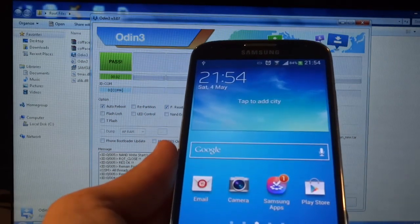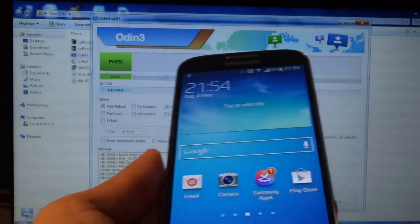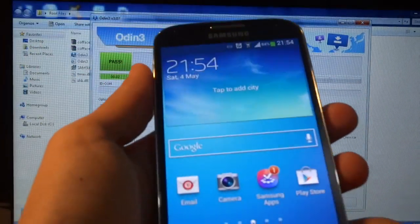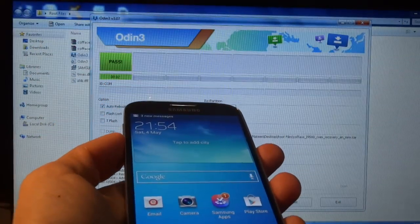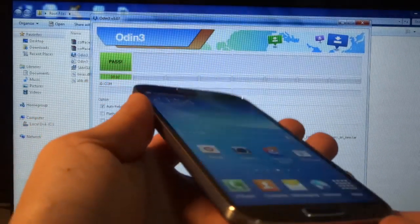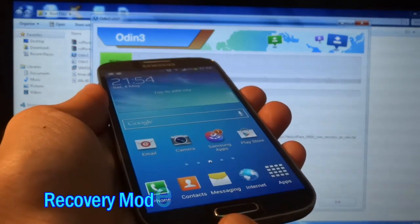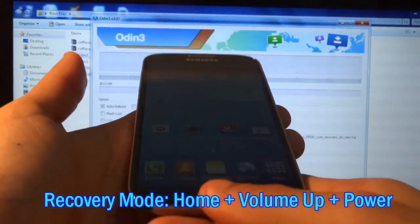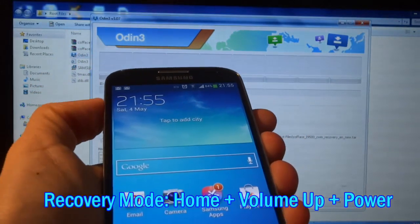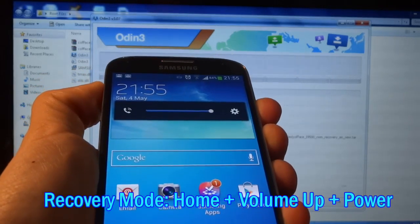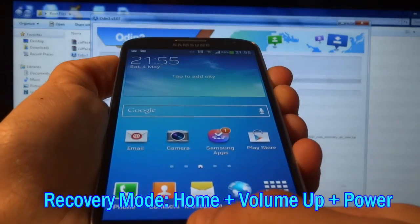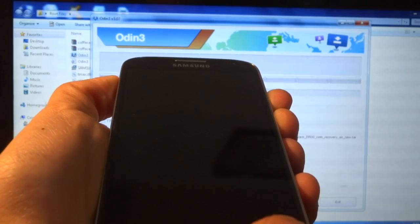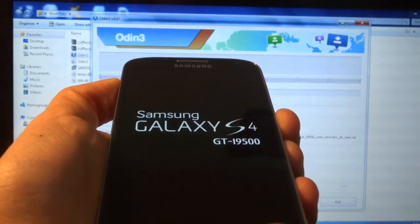This has just flashed the ClockworkMod recovery. Now go ahead and unplug your phone. To enter ClockworkMod recovery, hold down the Home button, Volume Up button, and Power button at the same time. Hold the Home and Volume Up, press the Power key and keep it held. Wait for the phone to reboot, and don't let go until you see the Samsung logo — then you can release the power button.